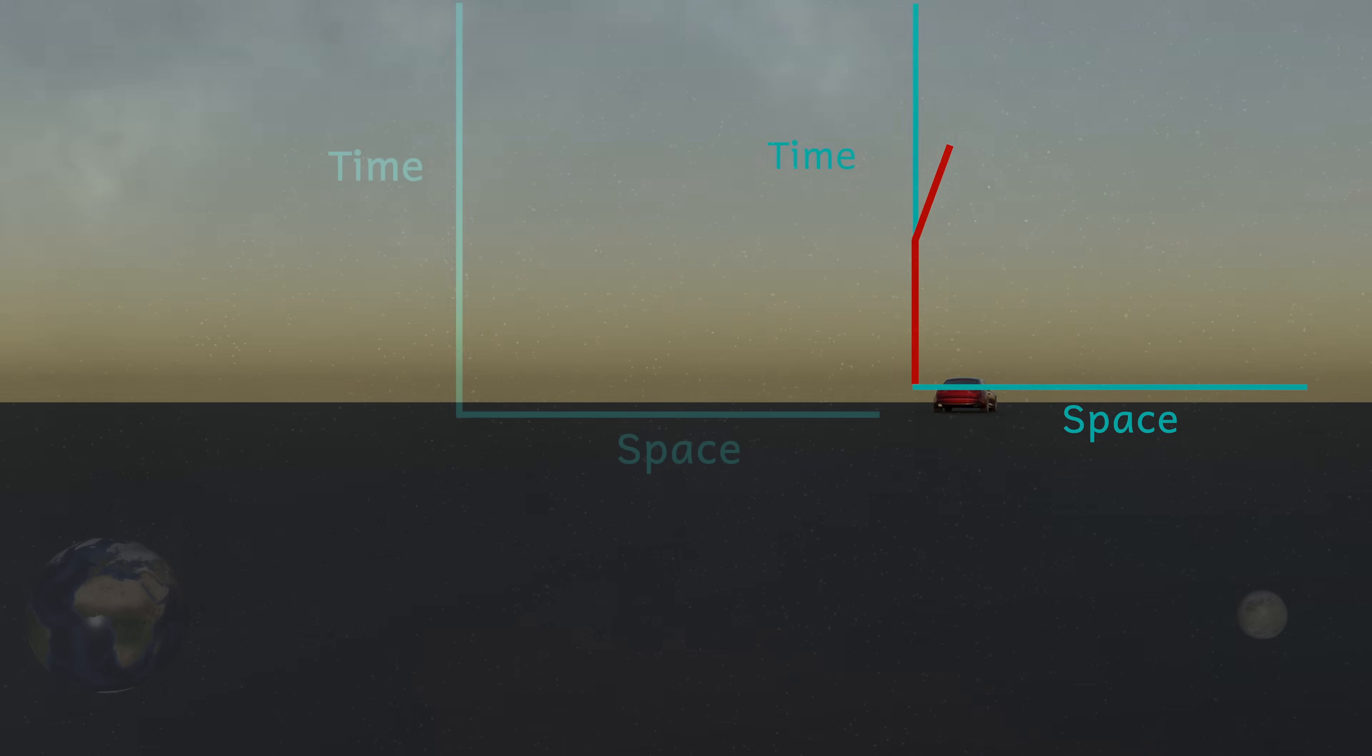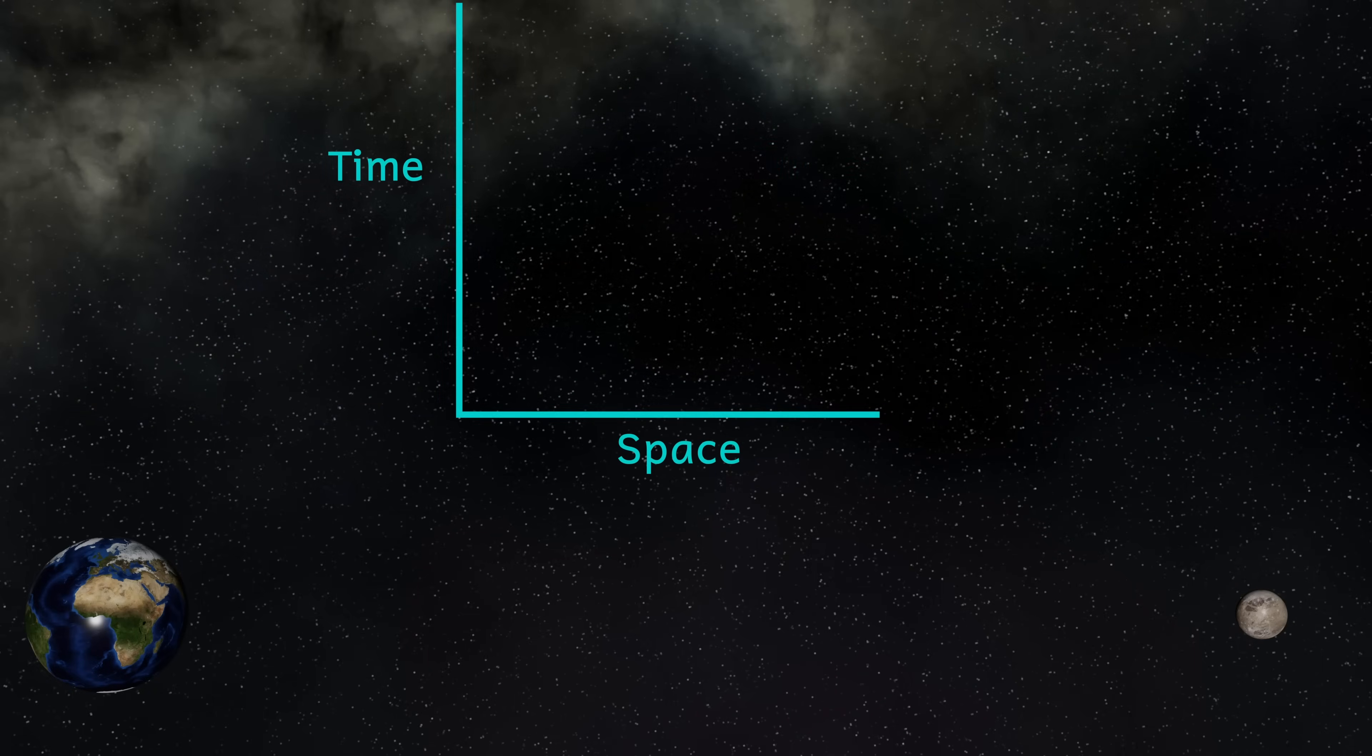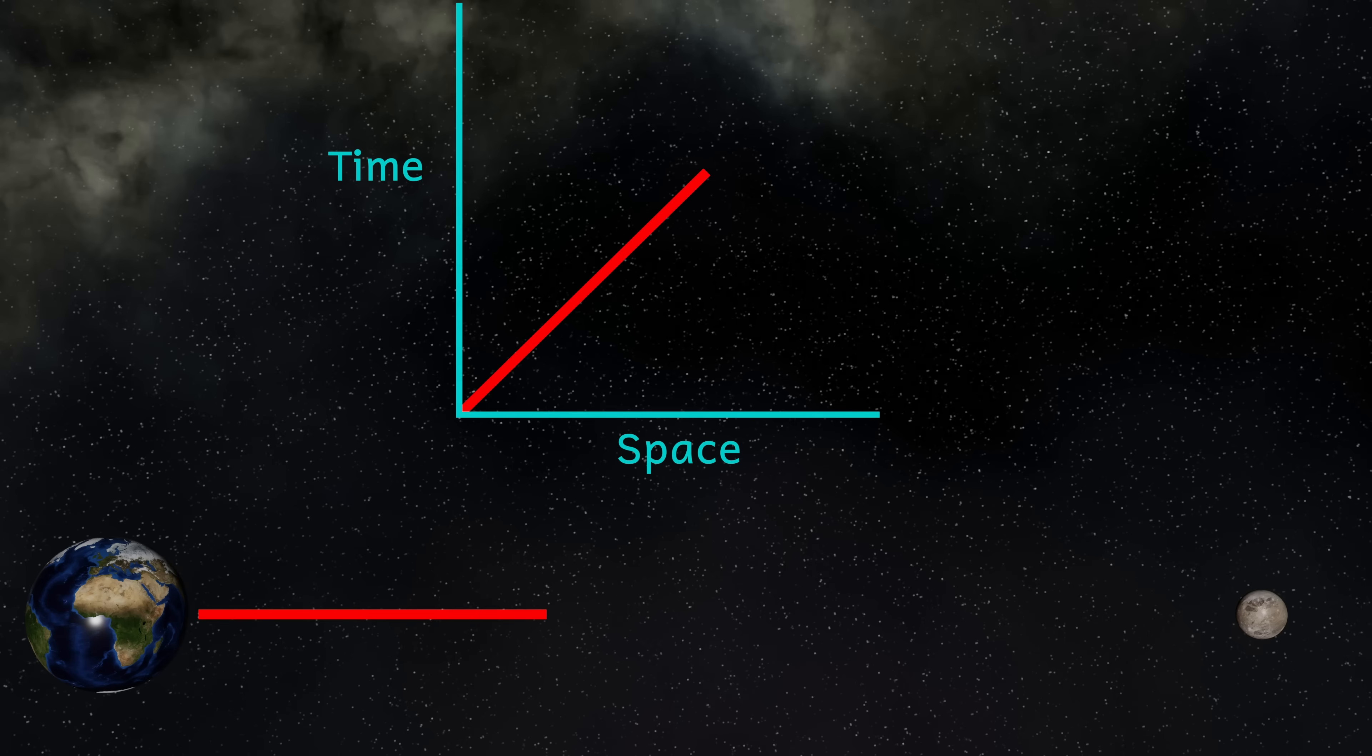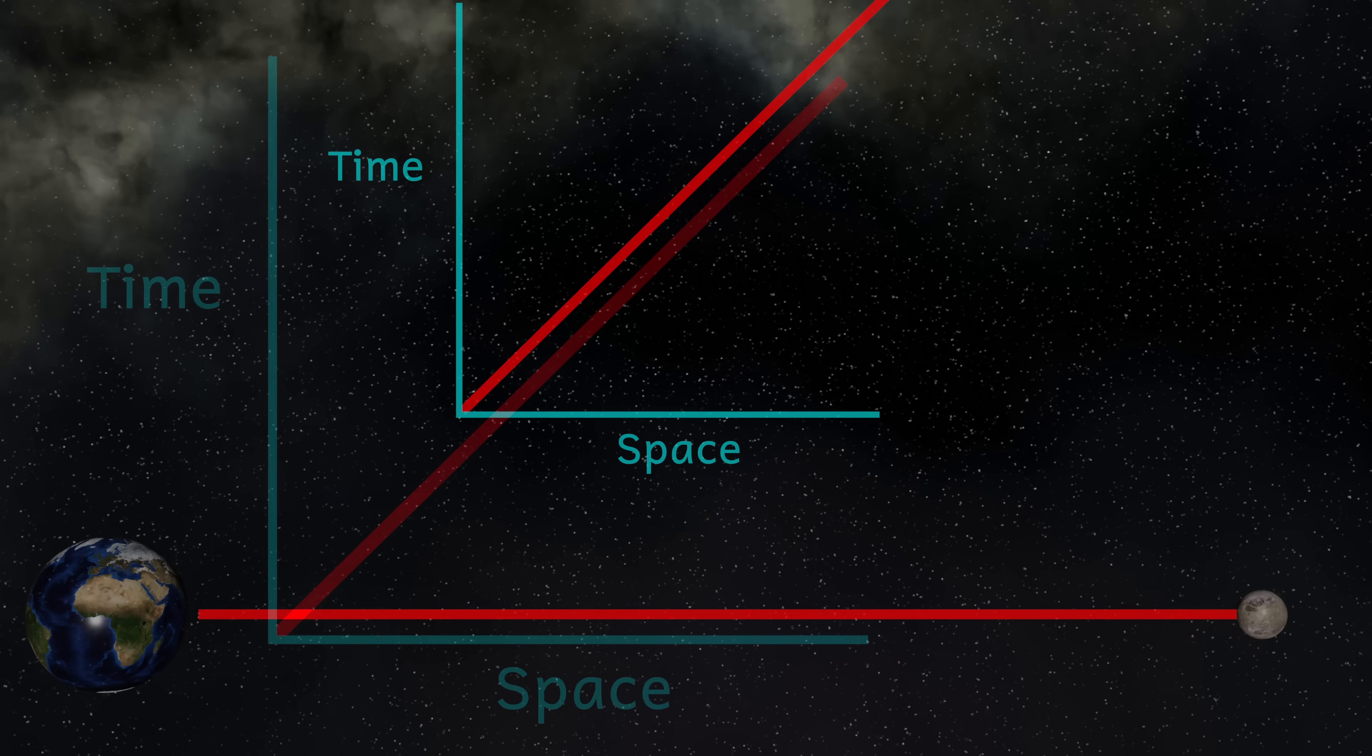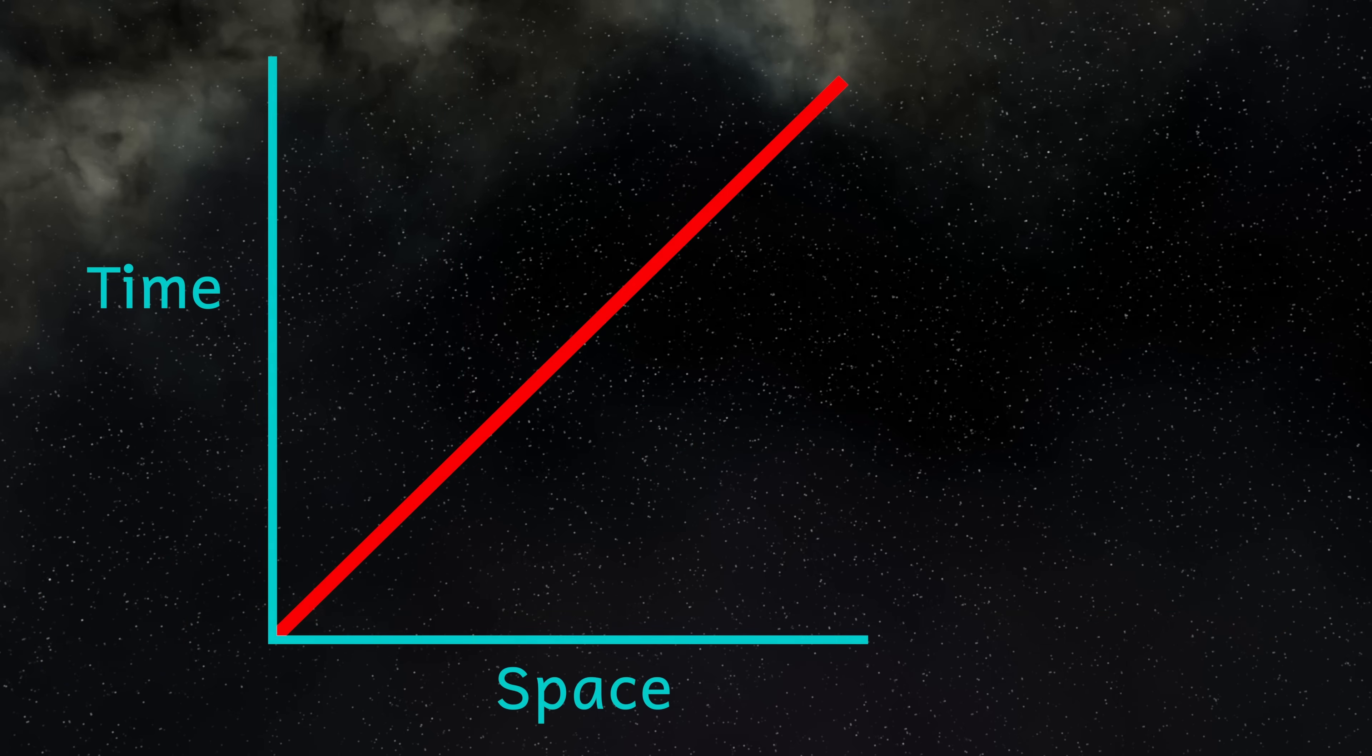So back to our laser beam. This laser beam will be traveling away from me, through space, at the speed c. The Minkowski diagram is scaled so that time and space have equal scales on the diagram. This means that a beam of light will have a line on this diagram that is of 45 degrees. This line then will represent something traveling at the speed of c. So my laser beam.